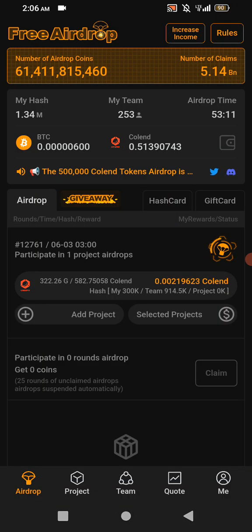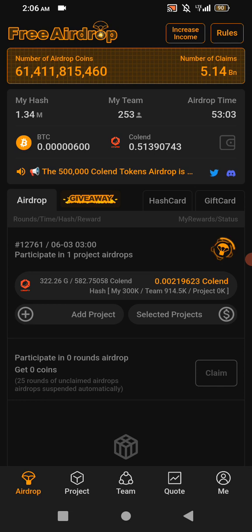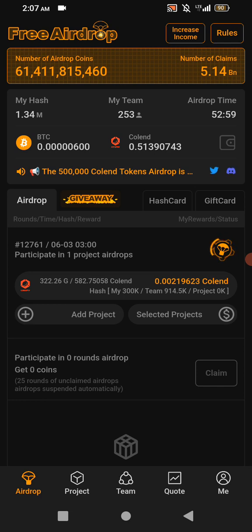When you have registered your account, maybe you got the link from anywhere — maybe in our Telegram channel, or in our WhatsApp, or maybe on YouTube — you sign up. Now, you have registered your account on this Satoshi Hub.